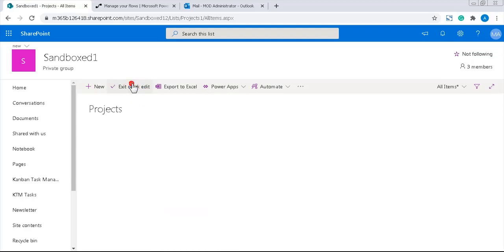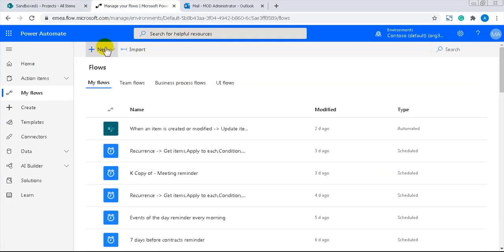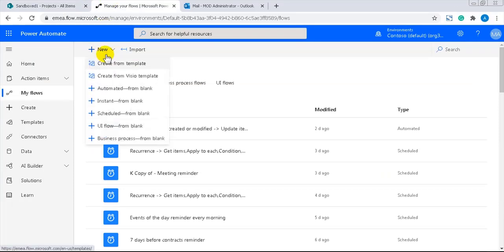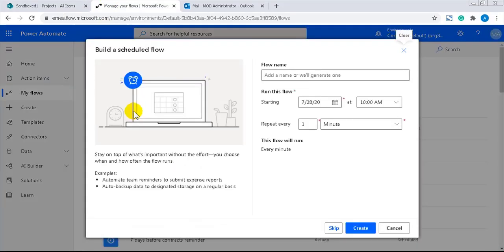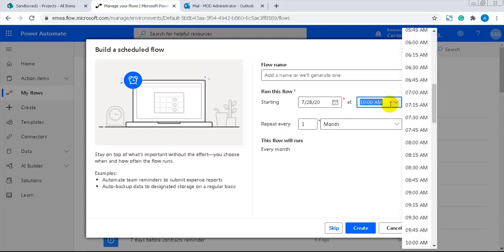I'll create the flow from blank. So I have to do it from the Power Automate site. I'll start with the blank schedule flow and set the frequency to one month. I want the flow to run on the first day of each month at seven o'clock in the morning.